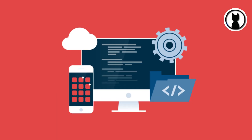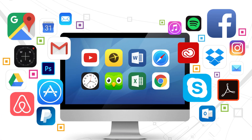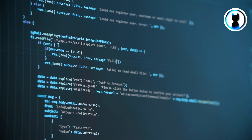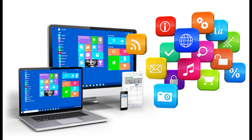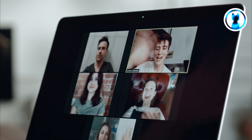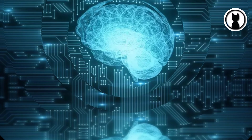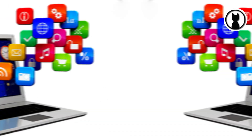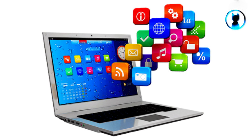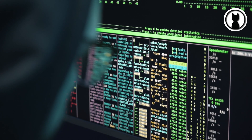First things first, what exactly is software? In simple terms, software is a set of instructions that tell your computer or device how to perform specific tasks. It's the brain behind the hardware, making everything from simple apps to complex programs work seamlessly.